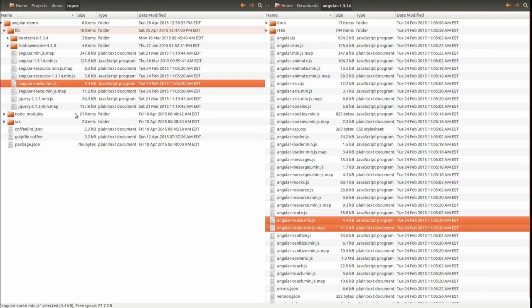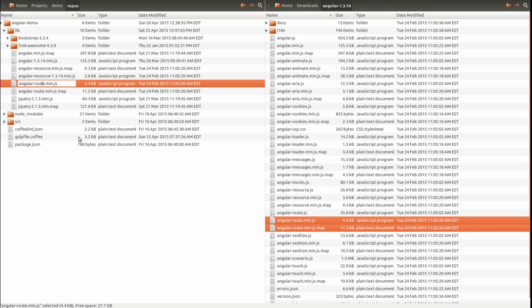I like to rename the minify JavaScript file to include the version number, so that months from now I can easily determine which third-party dependency versions I'm using.